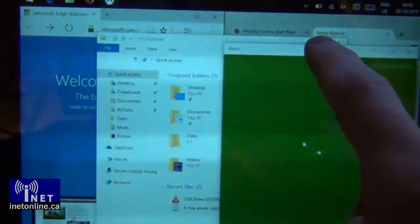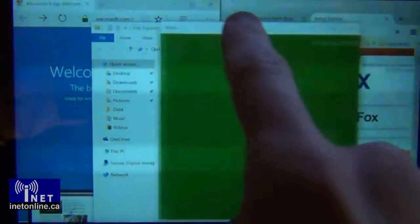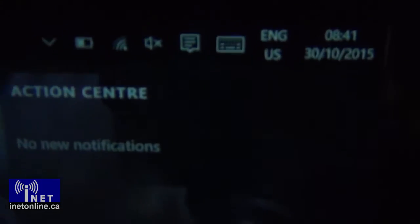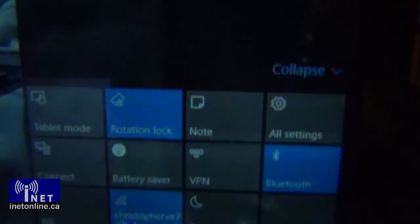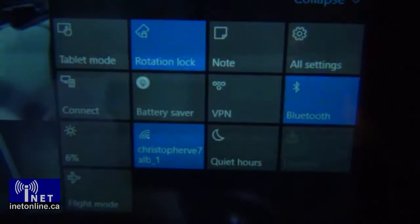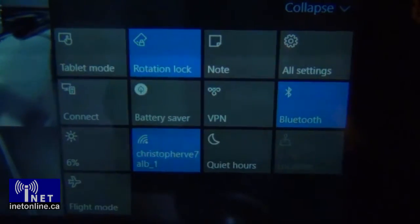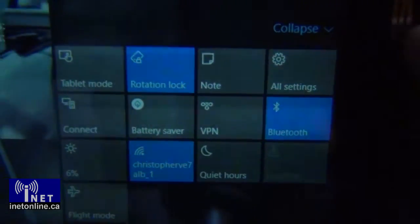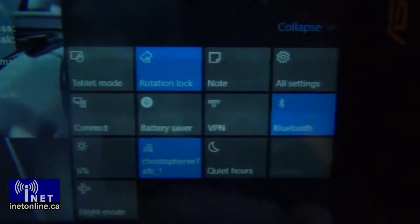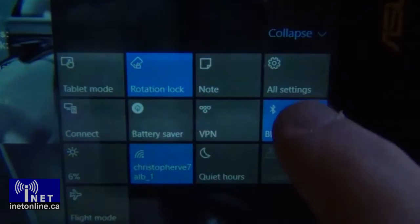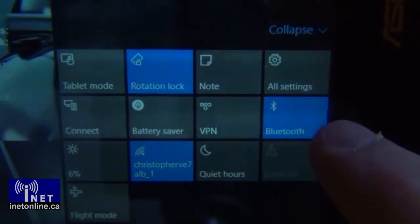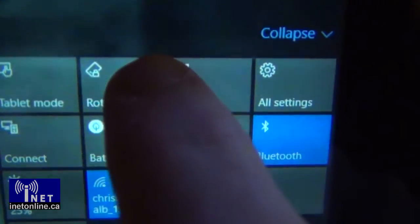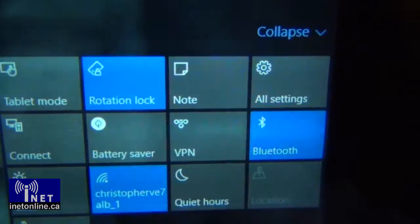The quick access menu has been revamped since Windows 8 and includes a lot of new quick settings options. Among them are easy one-click access to screen brightness and connection settings along with battery saver mode, plus a new feature that Windows 8 was sorely missing — the ability to enable rotation lock.